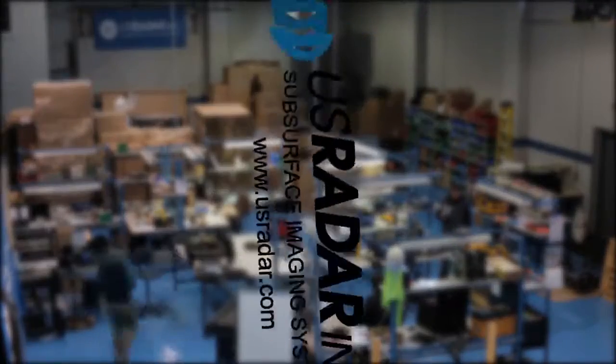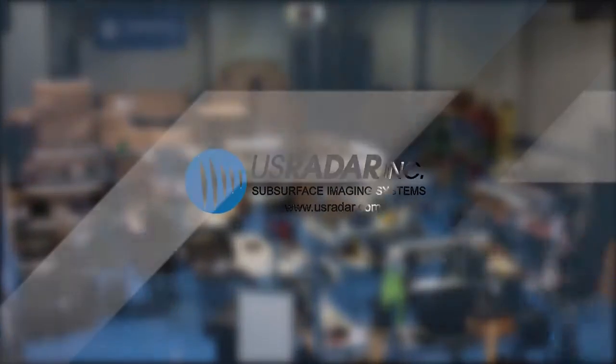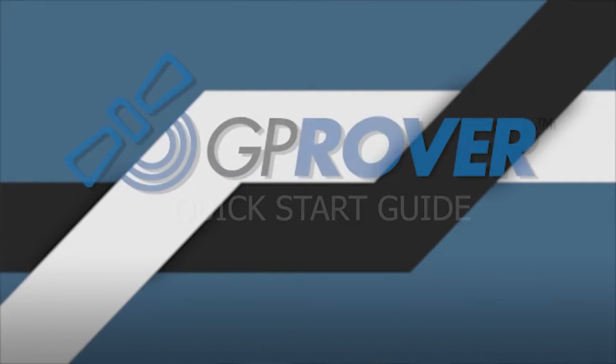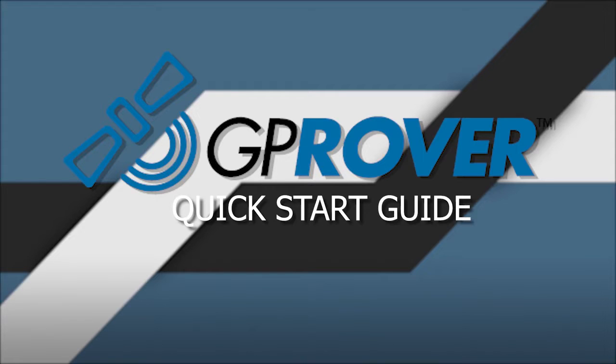Congratulations on your purchase of the GP Rover, a utility locating and geo-referencing powerhouse from U.S. Radar. The following quick start guide should be used to get your radar set up quickly and easily.